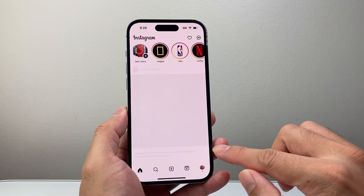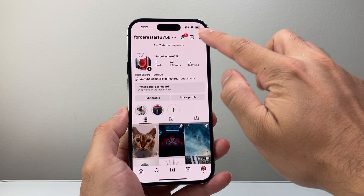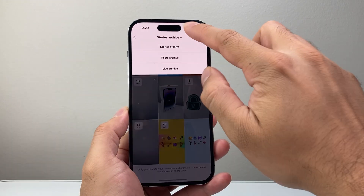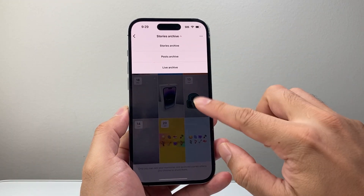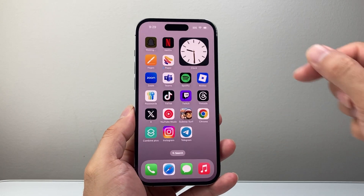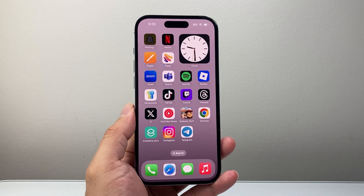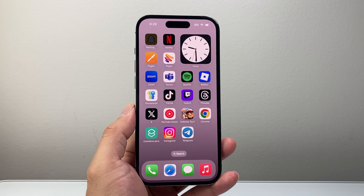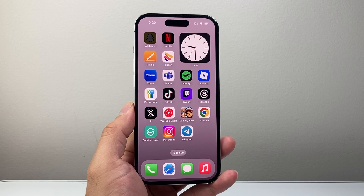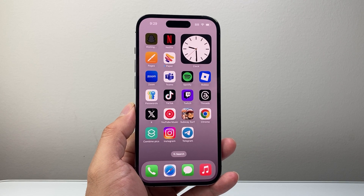Go into Instagram, click on the profile, click on the three lines, then Archive, and make sure you have 'Stories' selected — and you should be able to see your stories. That's how you fix missing archive stories on Instagram. I hope this video is helpful, so please like and subscribe for more tips and tricks. We'll see you guys next time.